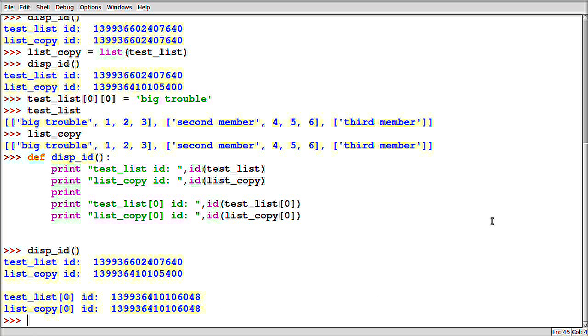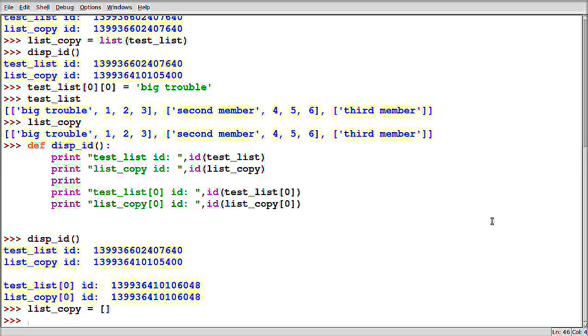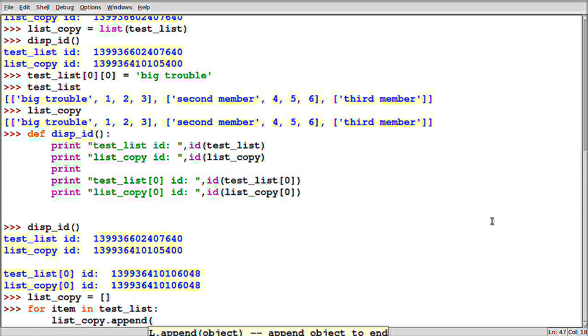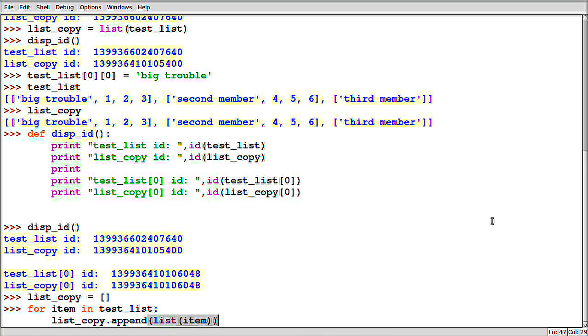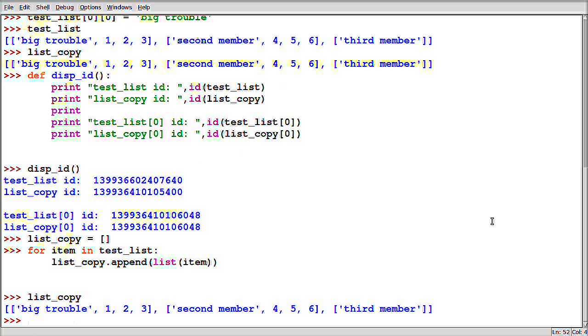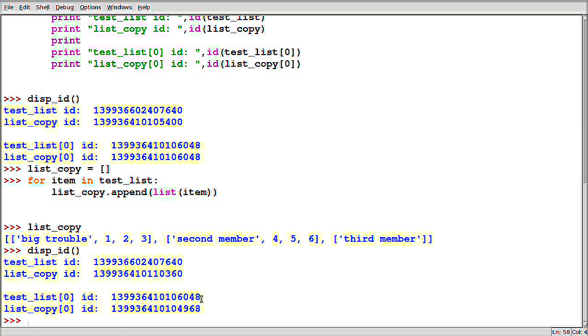Now there's a couple of different ways that we could have avoided this. So for instance, we could have done some kind of iteration through the list where you basically, you make list_copy just be a list, and then you say for item in test_list and then list_copy.append and then something like this. Now this is going to give us our same members again, but it's going to have different IDs because we've actually gone through and verbosely said make a list. So this is fine. This is one way to do it.